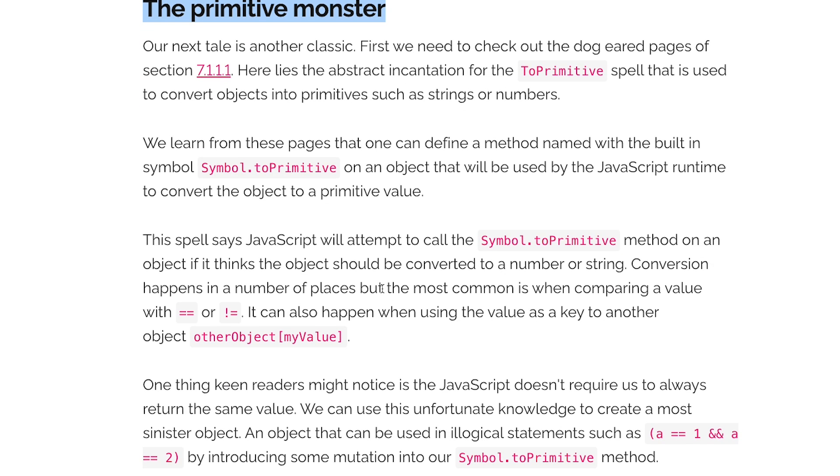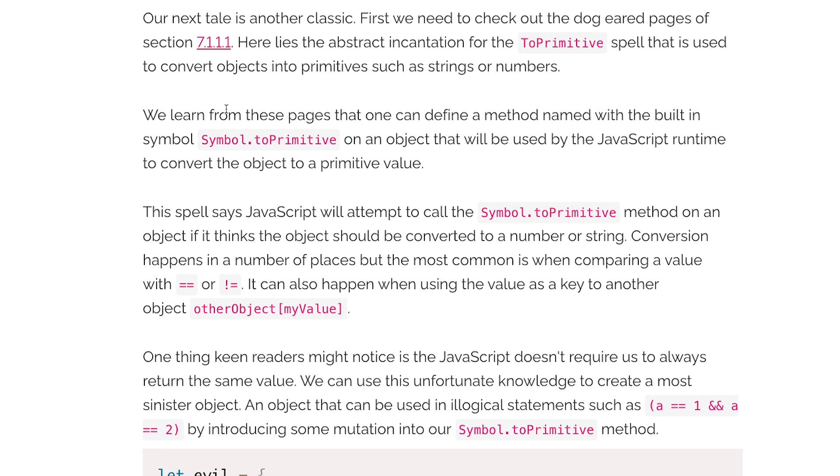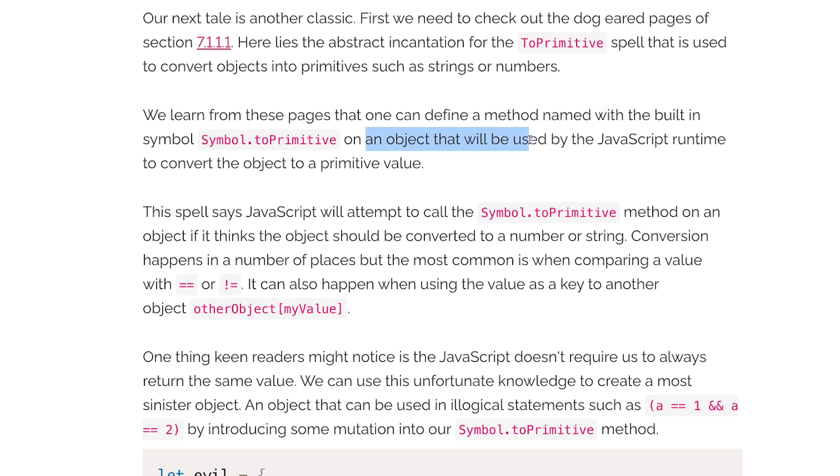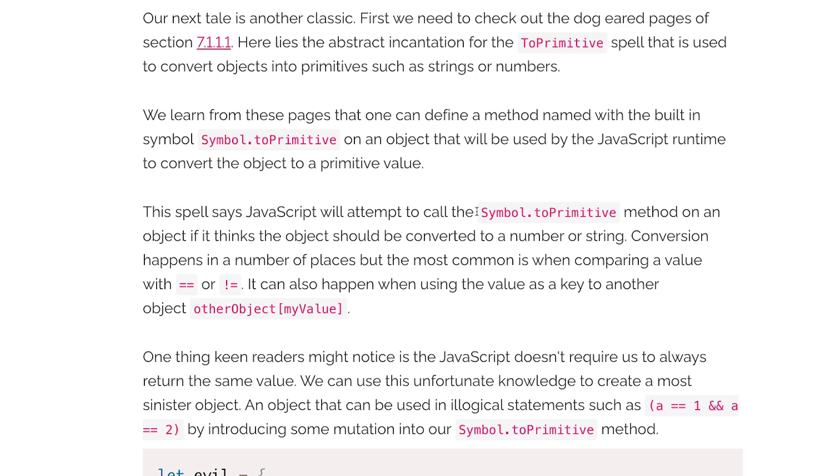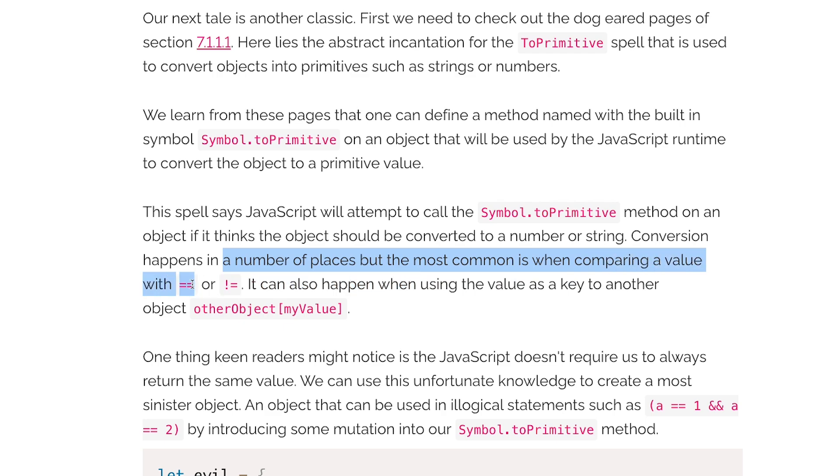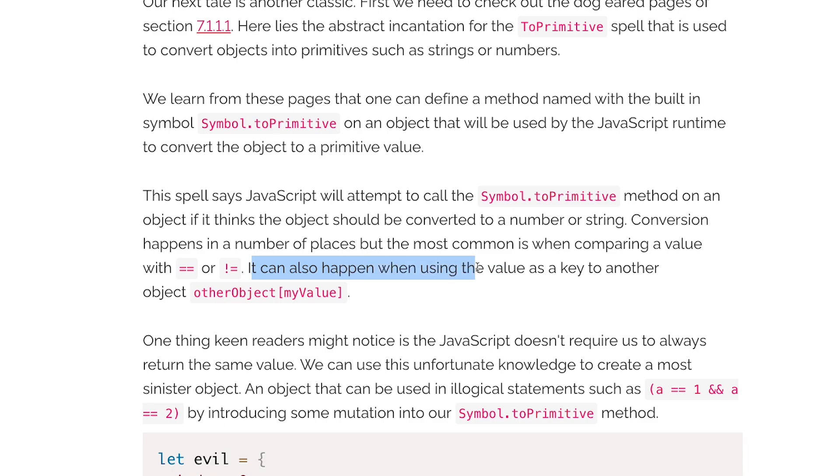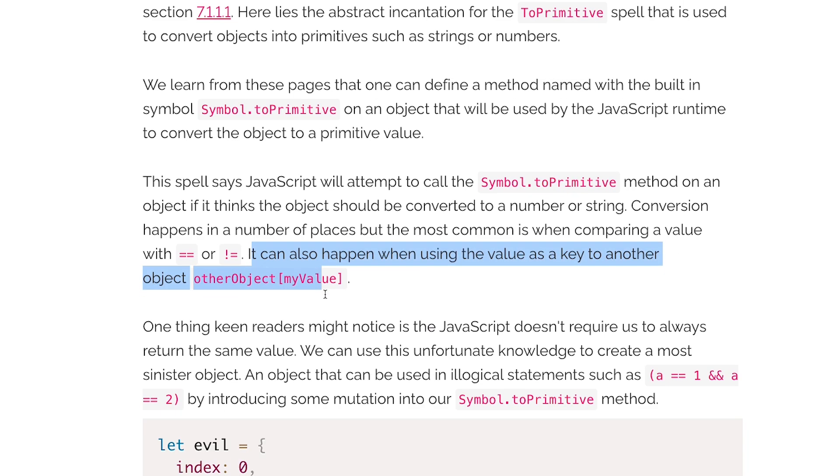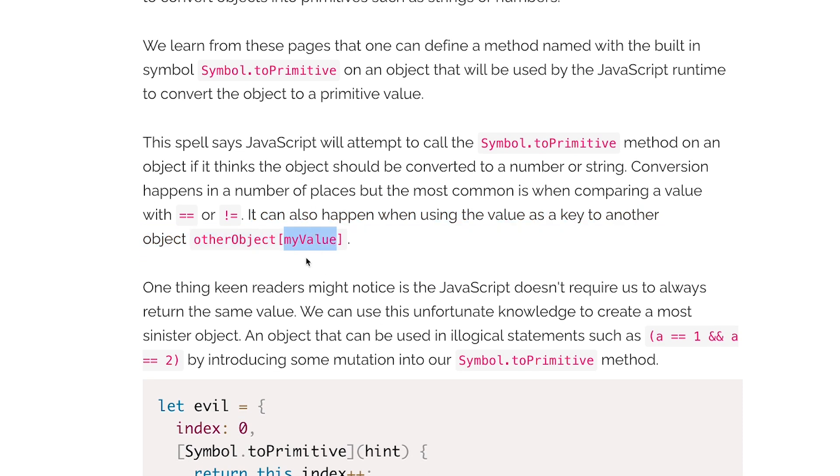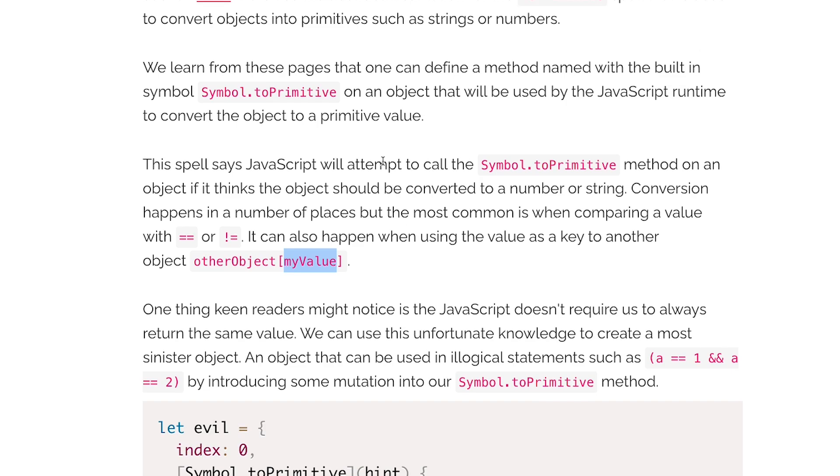Let's talk about the primitive monster. We learn from these pages, the sections in ECMAScript documentation, that one can define a method named with the built-in symbol Symbol.toPrimitive on an object that will be used by JavaScript runtime to convert objects to primitive value. This spell says that JavaScript will attempt to call the Symbol.toPrimitive method on an object if it thinks the object should be converted to a number or a string. Conversion happens in a number of places but the most common is when comparing a value with double equal to or not equal to. If you would have seen those memes on JavaScript where people are trying to compare objects and arrays and strings and arrays and they see weird results, that's because JavaScript tries to cast values into numbers or strings depending on how you're performing the comparison.